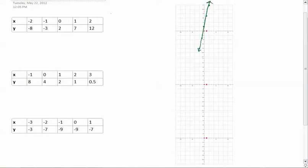You can see that these points are in a very nice straight line. Therefore, this data is linear.